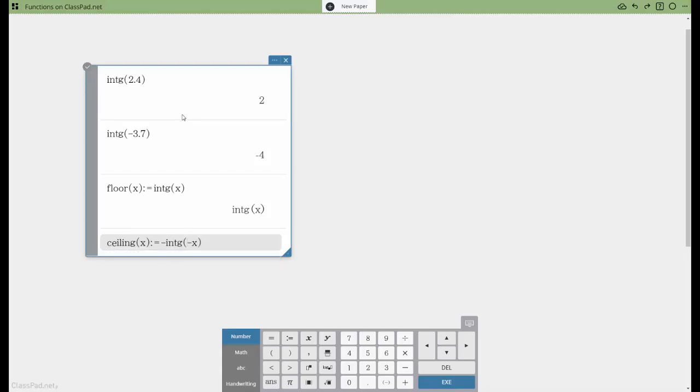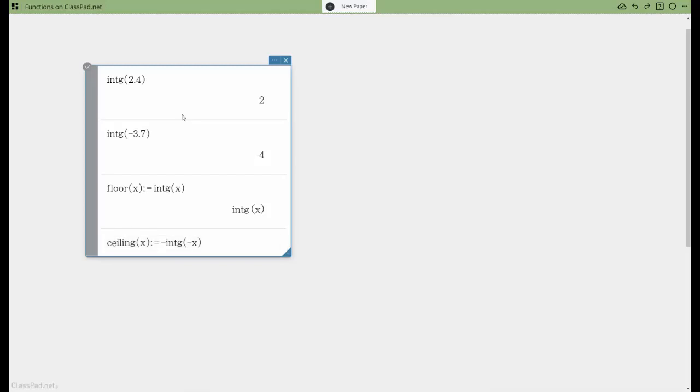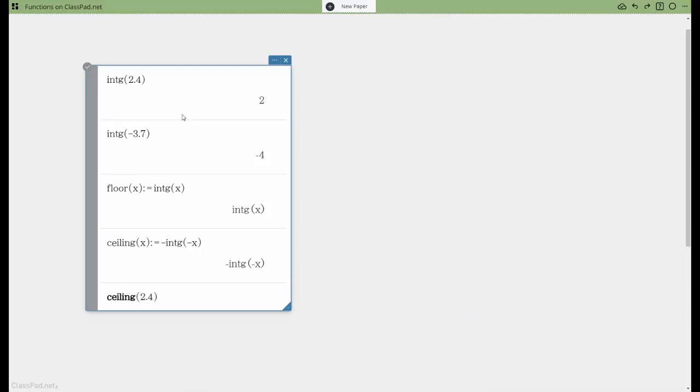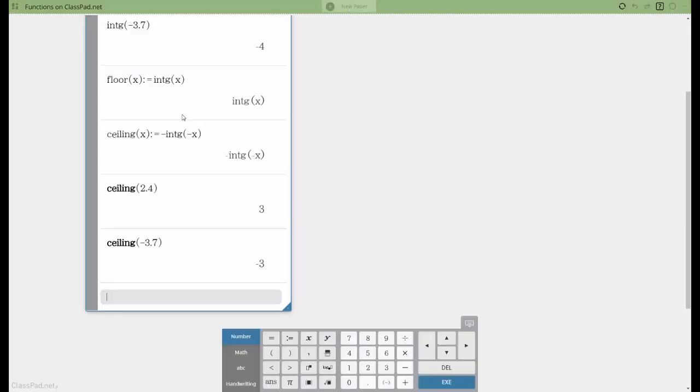I'll leave it to you to kind of consider the ramifications of why that works. But just for comparison, now if I want to do the ceiling, we expect this to round up to the next integer, or I should say rightward. So the ceiling of 2.4 is going to move it rightward, and the ceiling of negative 3.7 should also move that rightward. So that's a way to create a floor and ceiling function.